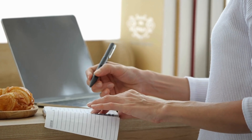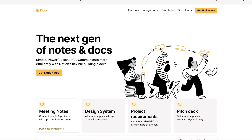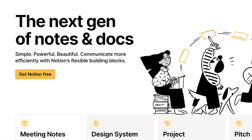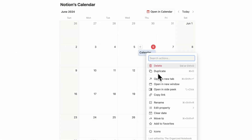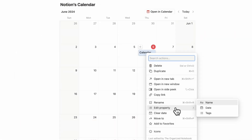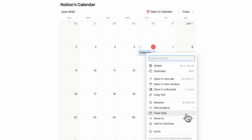Interested in exploring Notion alternatives? At the Organize Notebook, we absolutely love Notion. However, there are some key features that are lacking, like recurring calendar entries, that make it a bit weak in some areas, especially with daily planning.